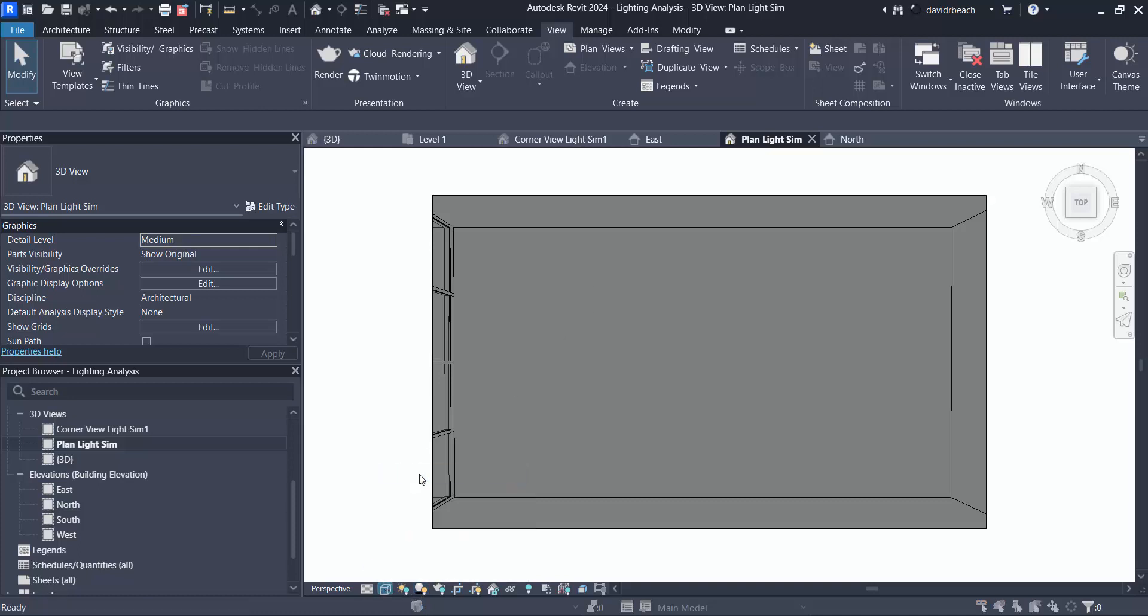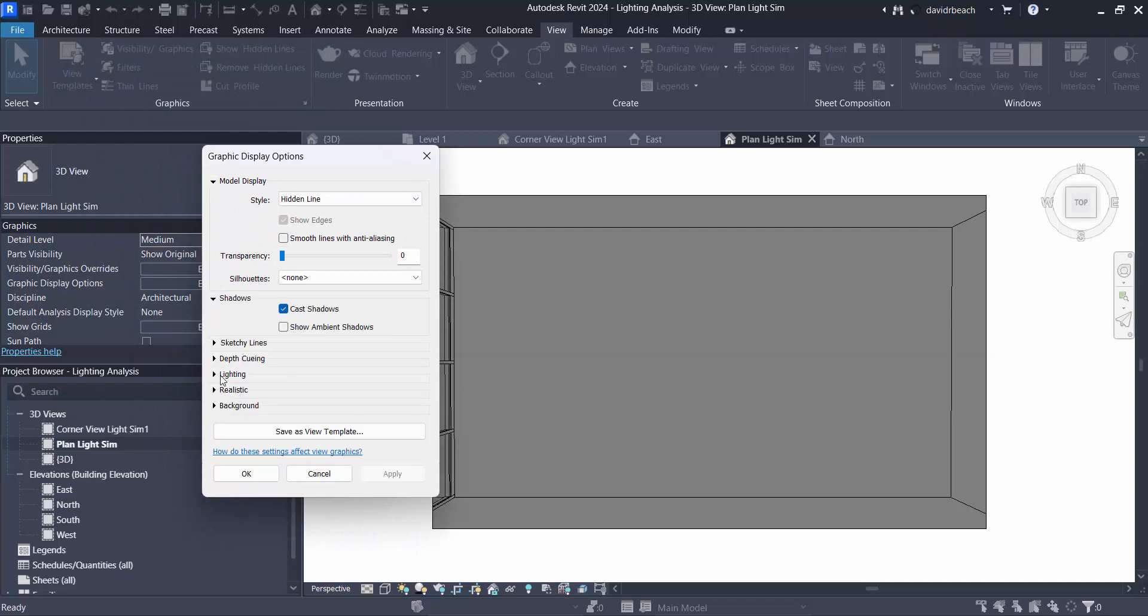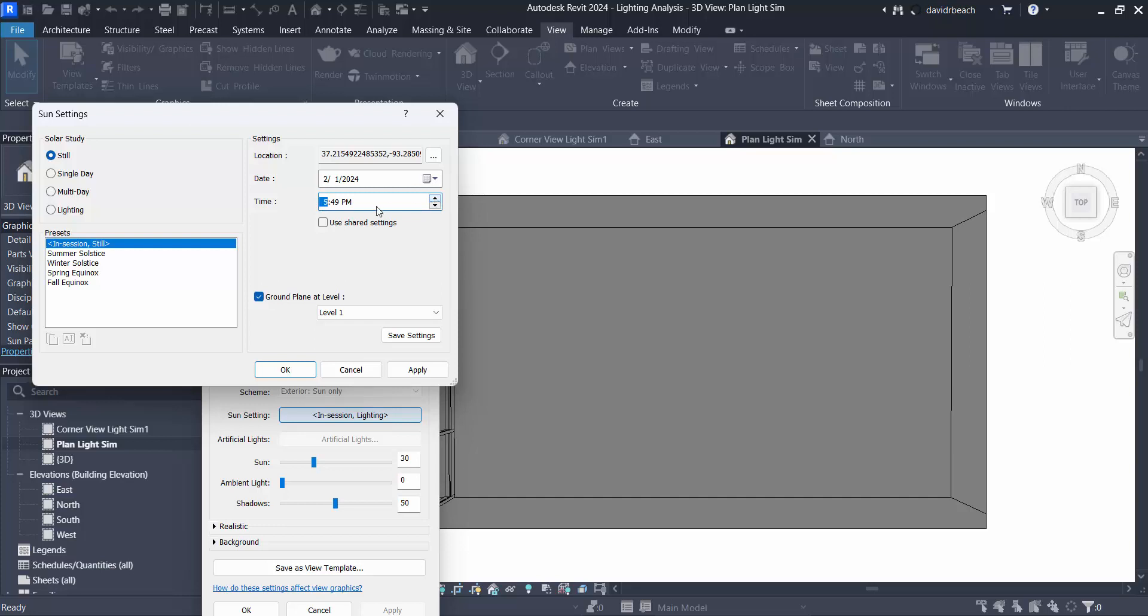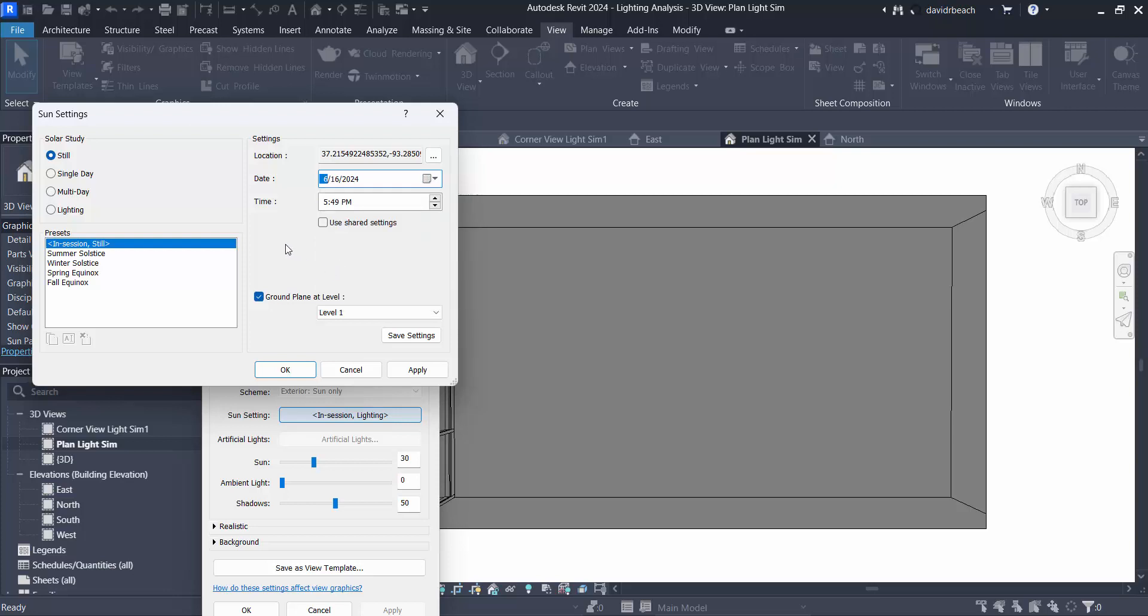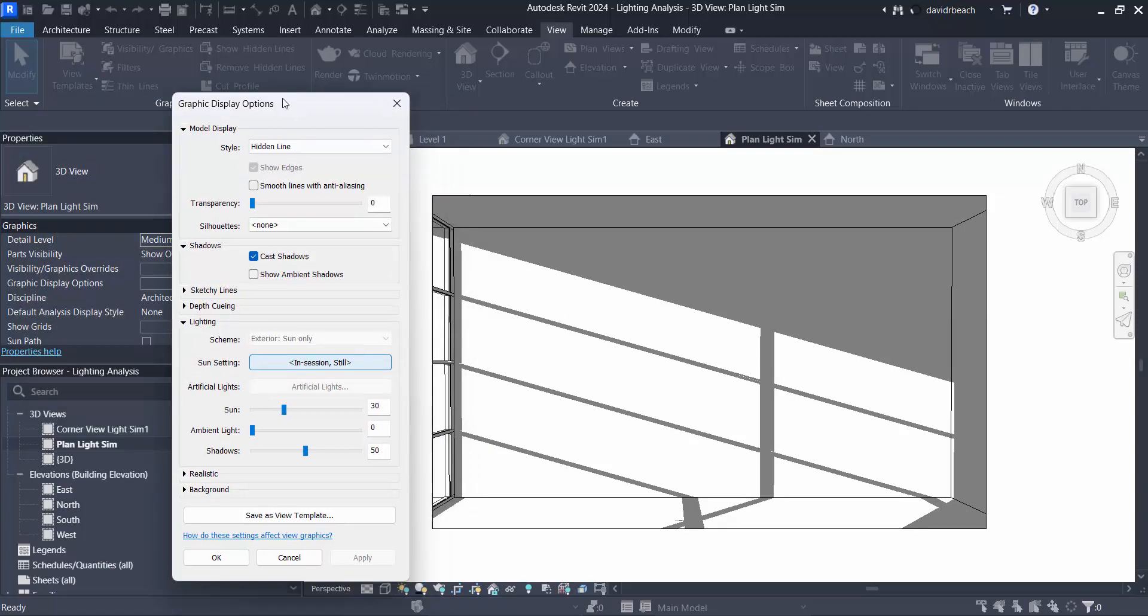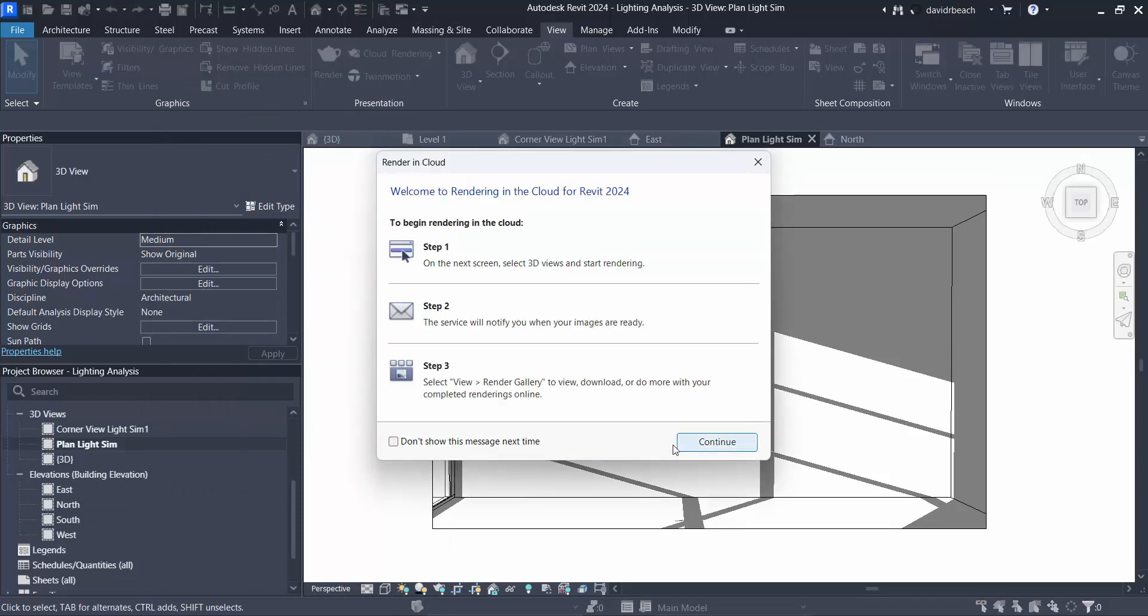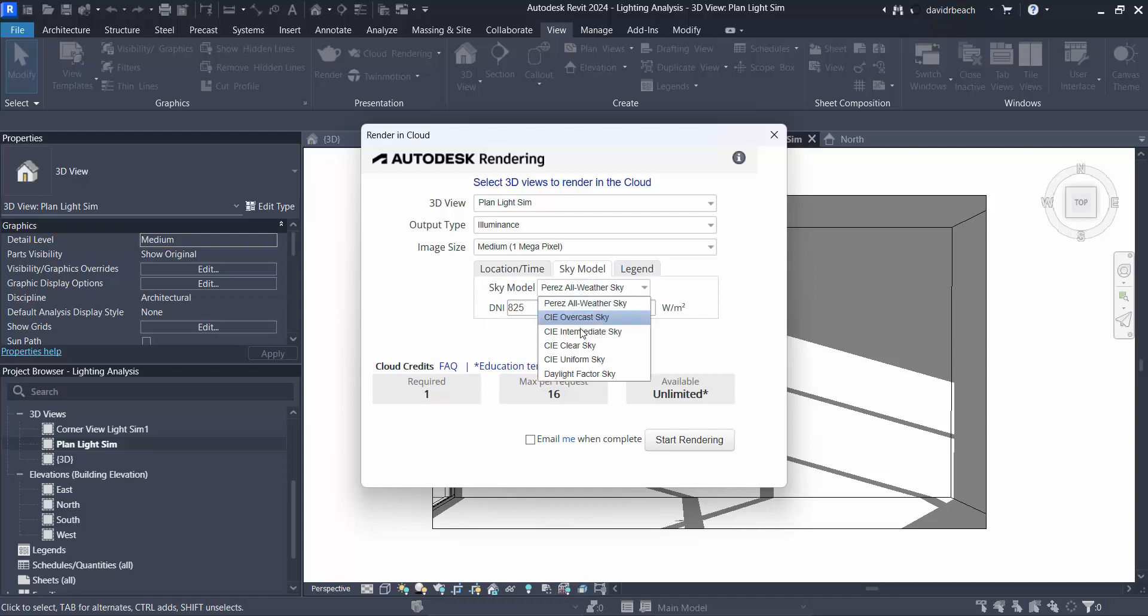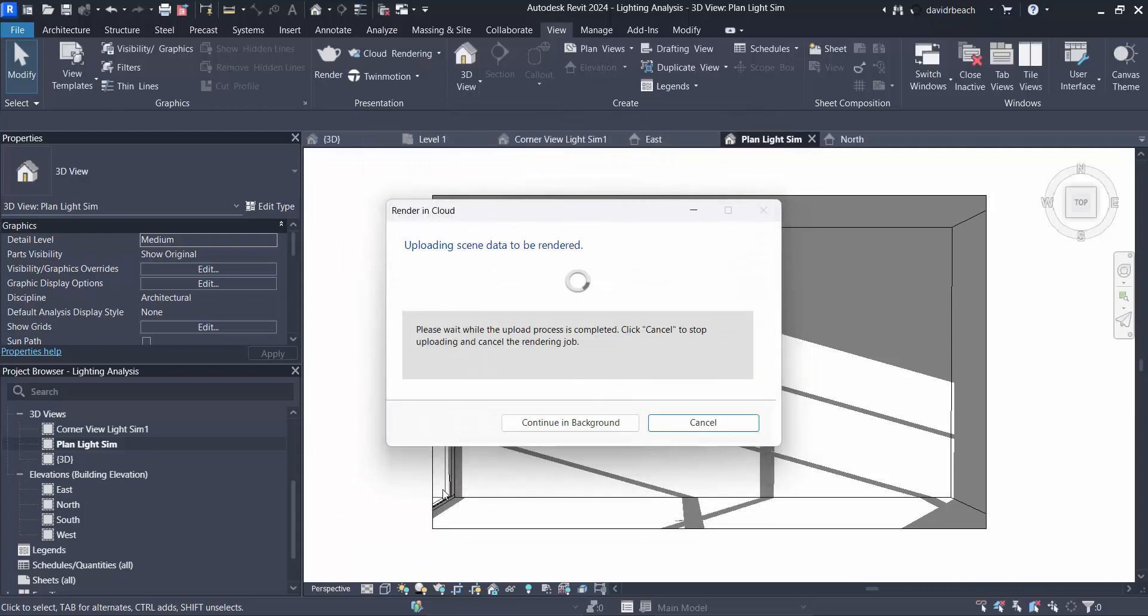And let's double check again, shadows on. Graphic display options, my shadows are turned on, my lighting should be set to still, and again let's set this to 5:30 on June 16th, apply, there we go. And okay, let's try that one more time, full of mistakes today. Plan light sim, illuminance, date and time from view, sky model clear, legend automatic and start rendering.